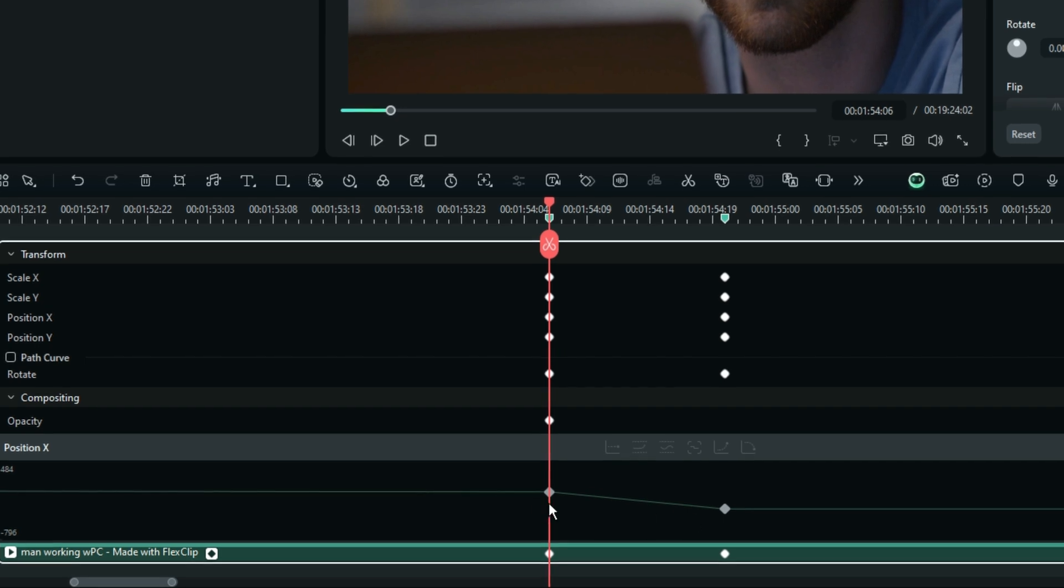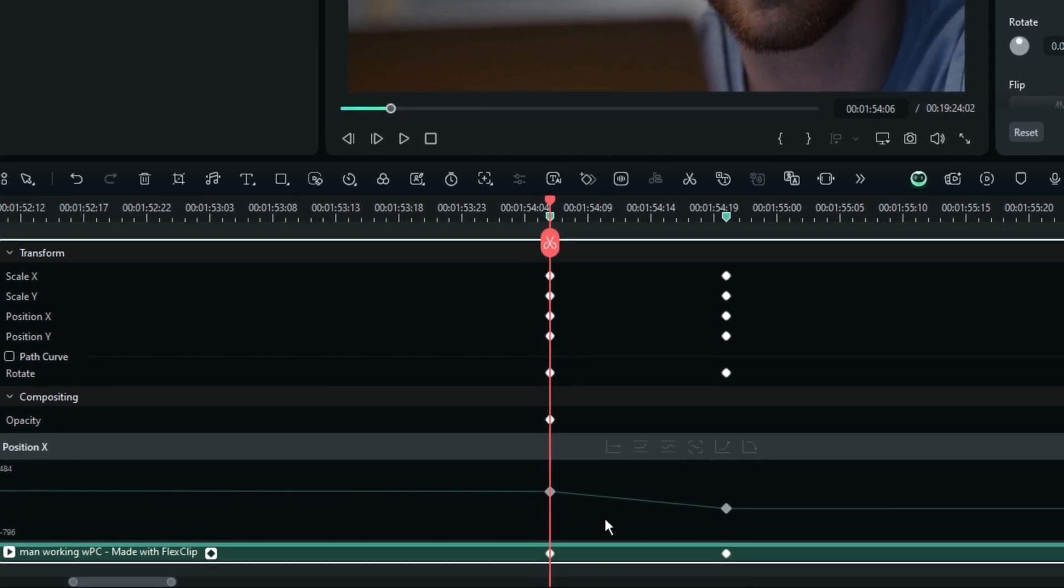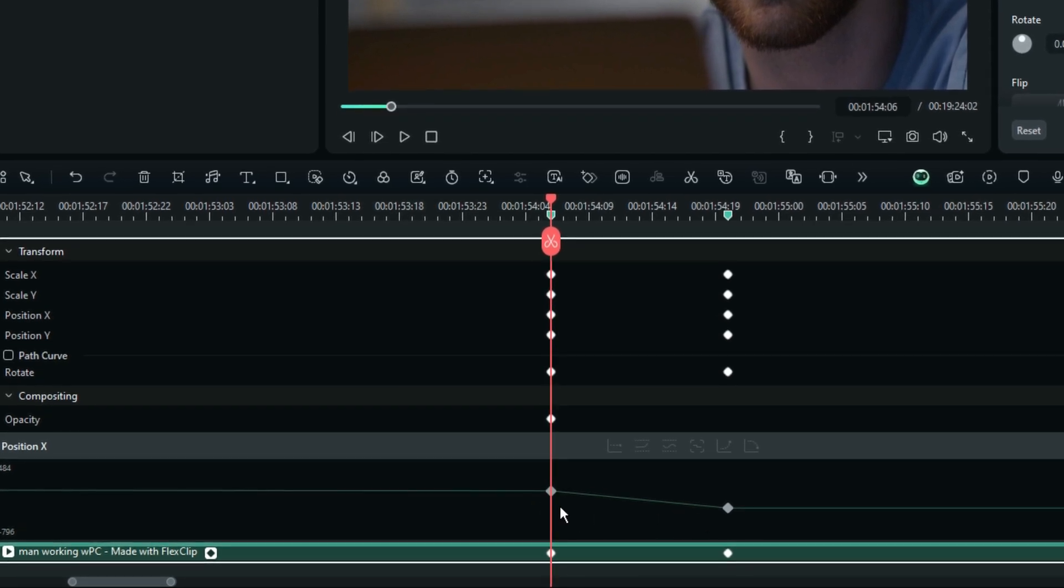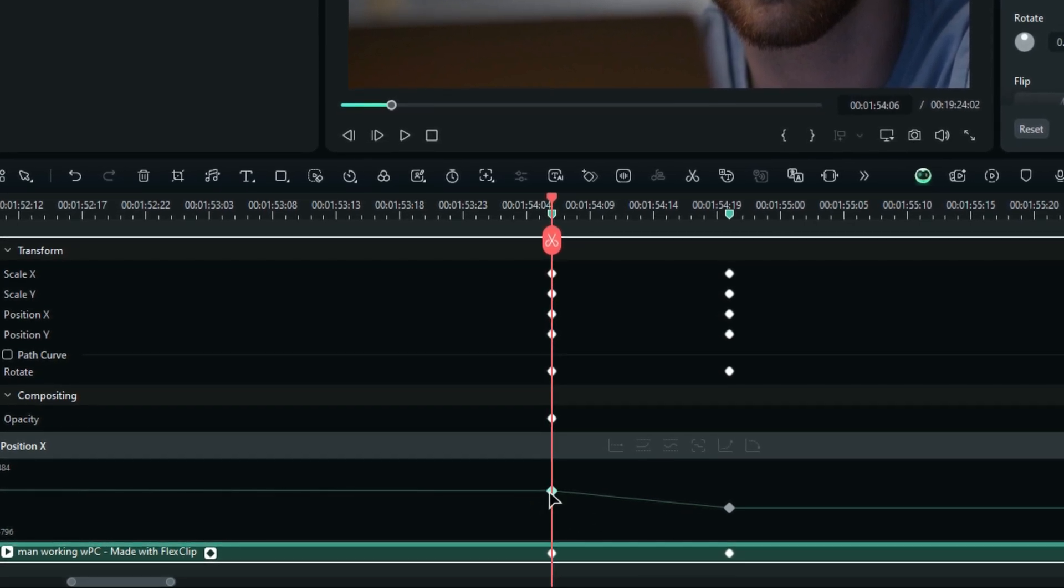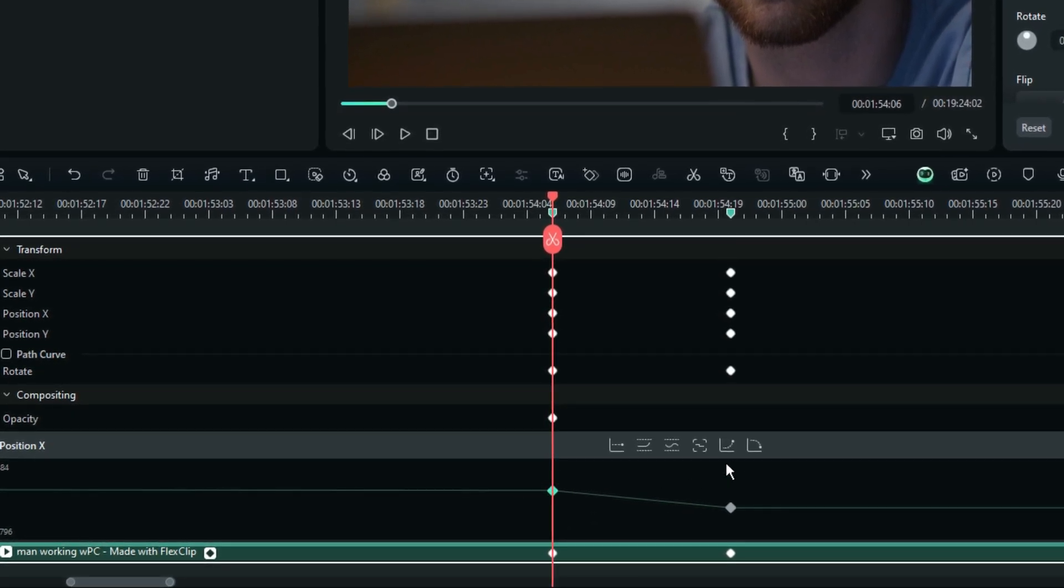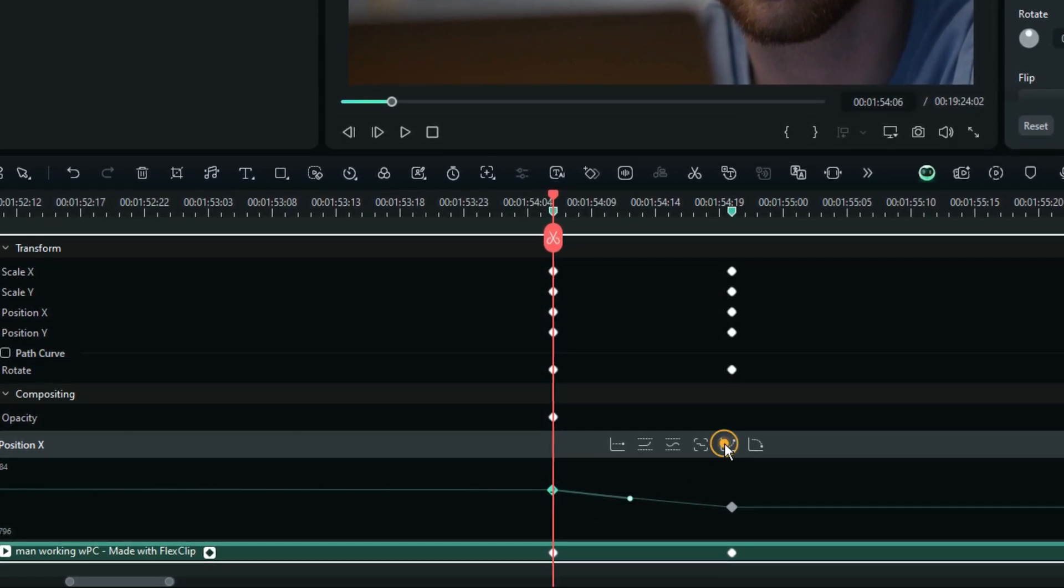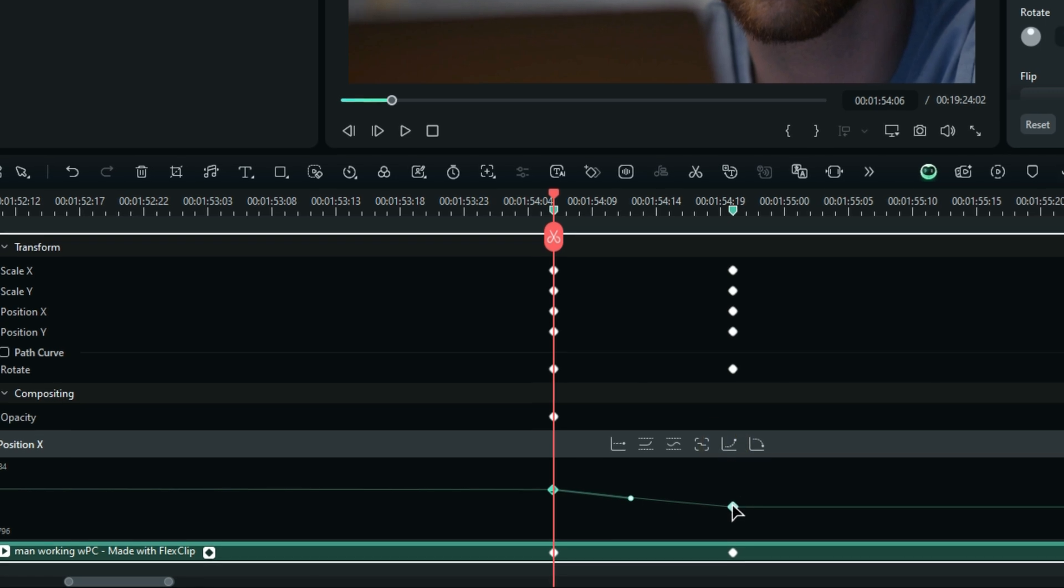And then, after that, I can select them, and then ease in the first keyframe, and then ease out the last keyframe.